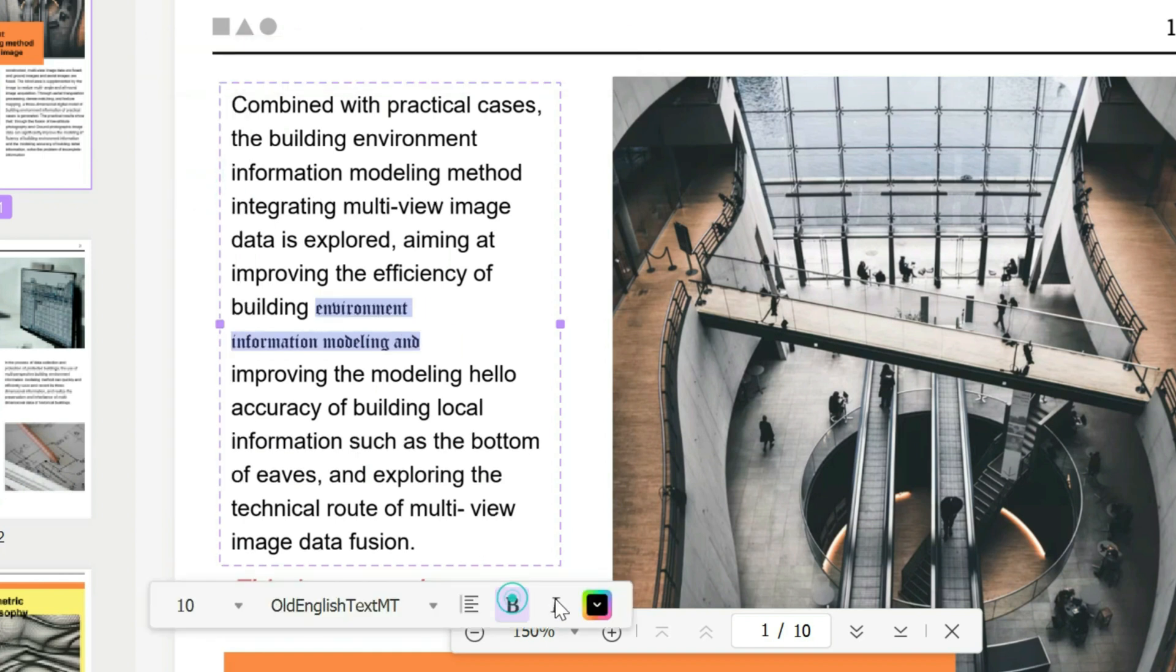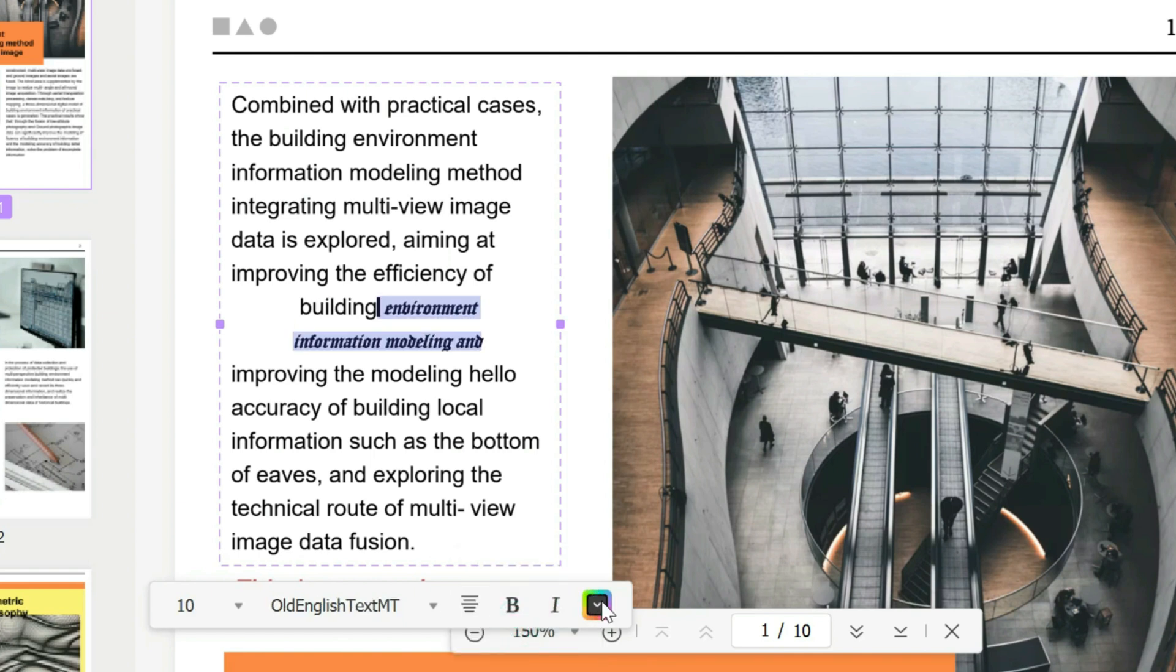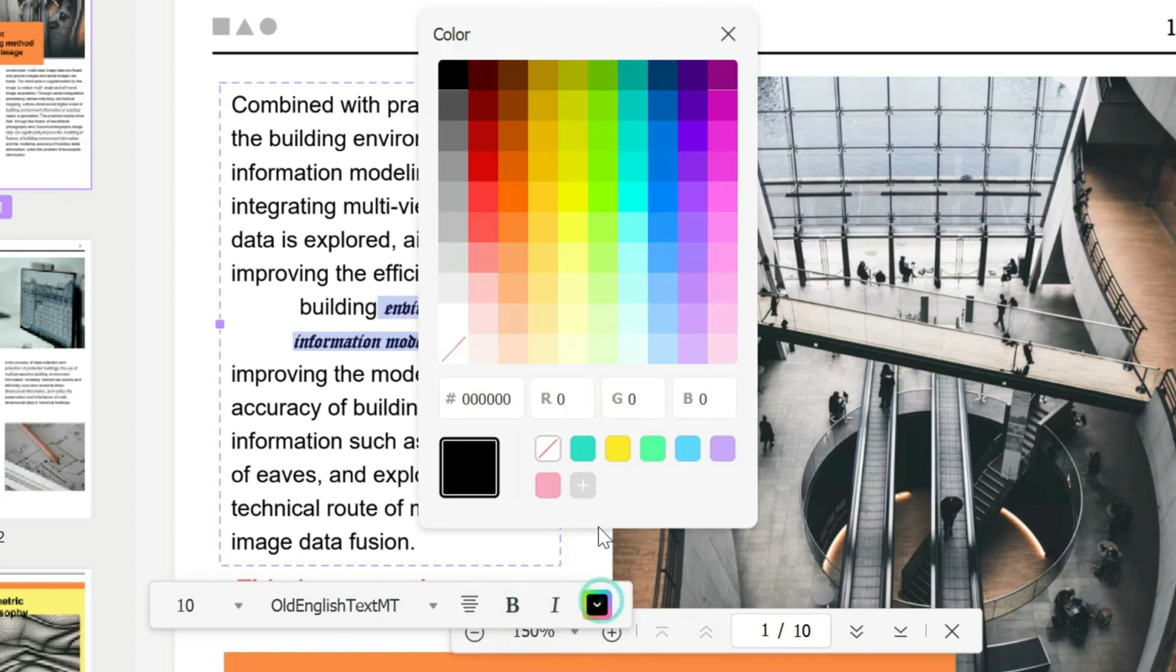You can make it bold, italic, change the alignment if you wish. You can even change the color to whatever color that you desire.